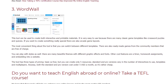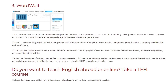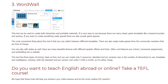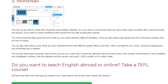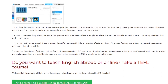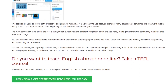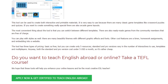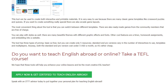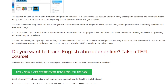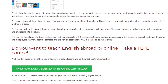There are many beautiful themes with different graphic effects and fonts. Other cool features are a timer, homework assignments, and embedding into a website. The tool has three types of pricing: a basic subscription that is free but you can create only 5 resources, and standard and pro versions that vary in the number of interactives, templates, and multiplayer options. Both the standard and pro versions cost under 5 US dollars a month, so it's rather cheap.